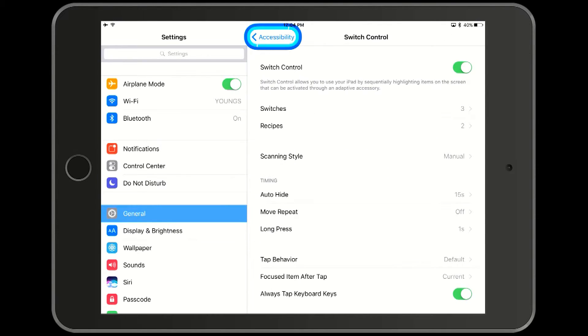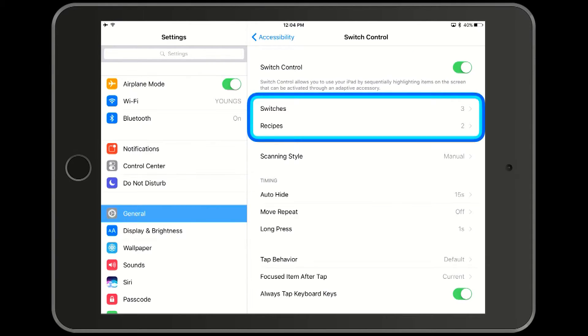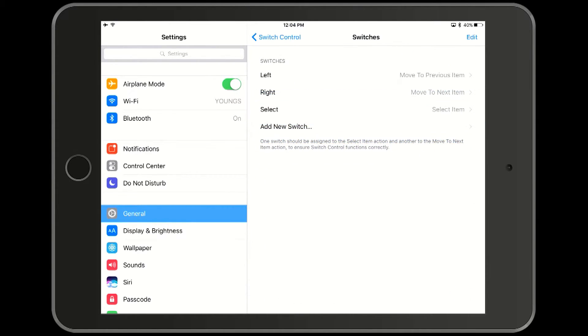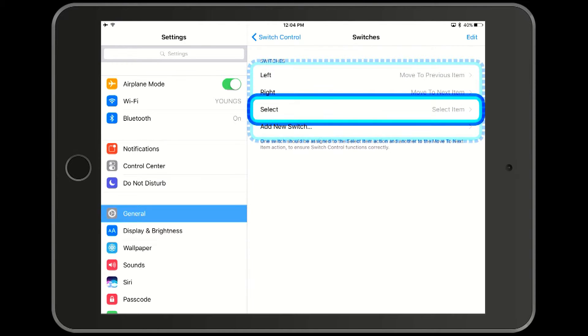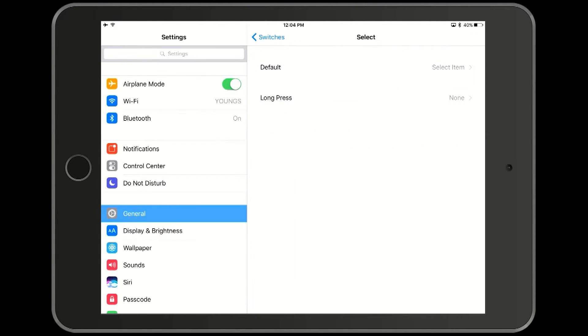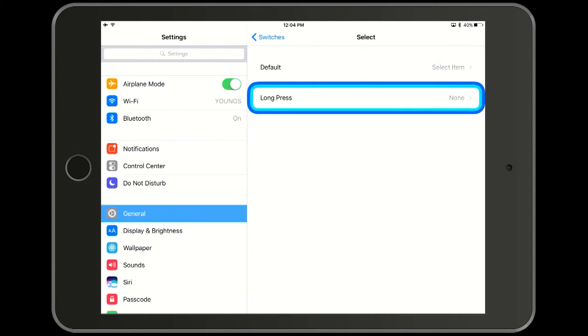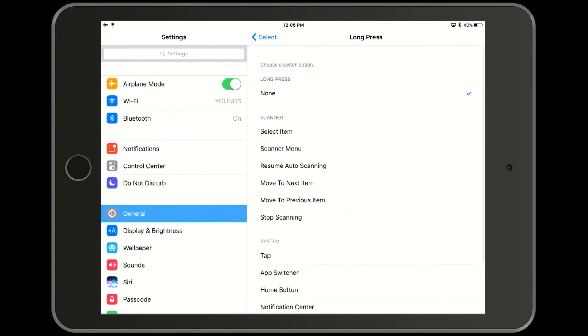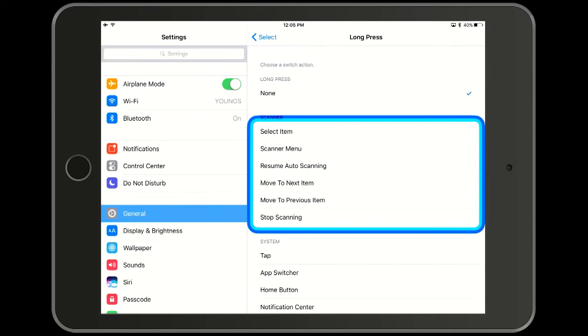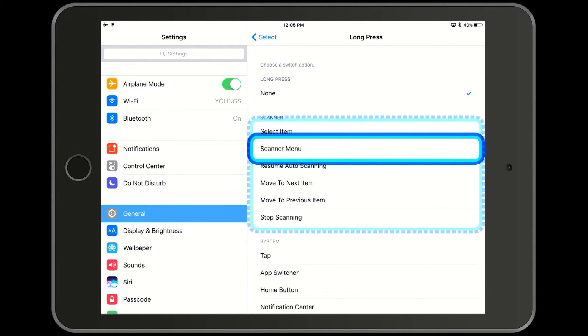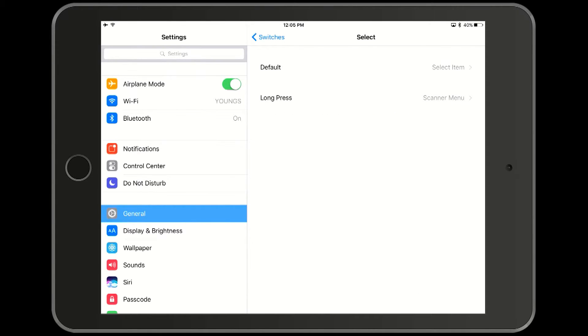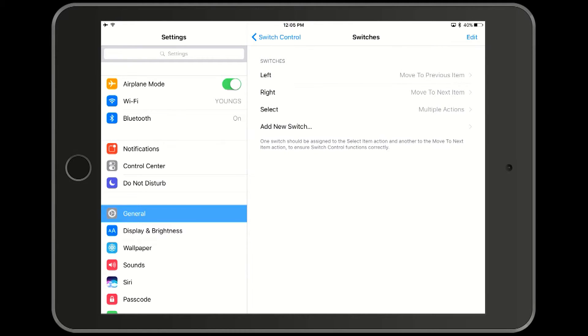Now we go back to switches. We will select our select switch. And we see that there is now an option for an additional function under long press. And we will select scanner menu. Now we will go back to switches and back to switch controls.